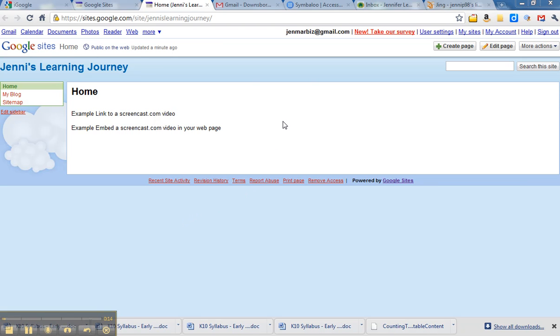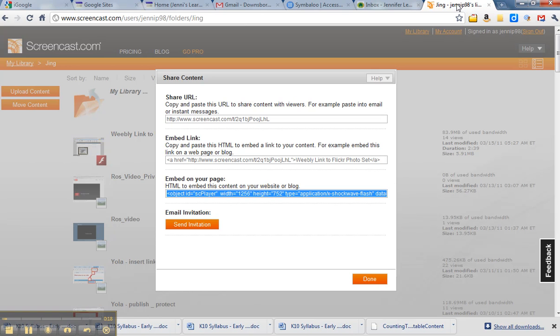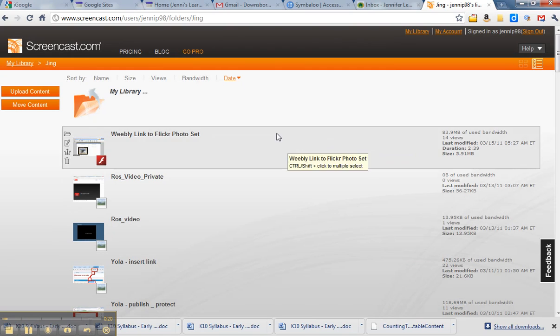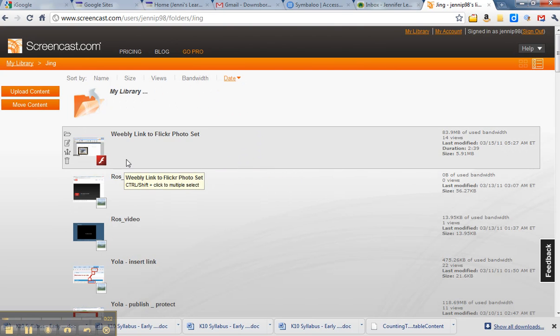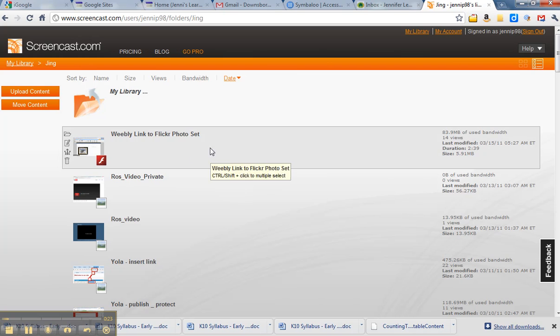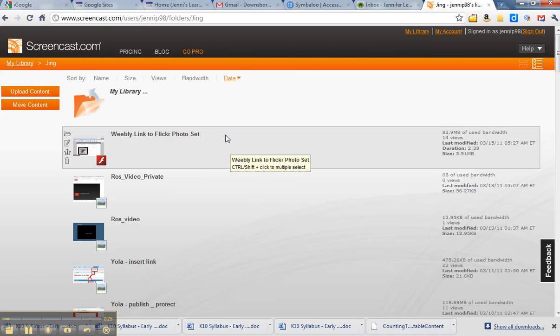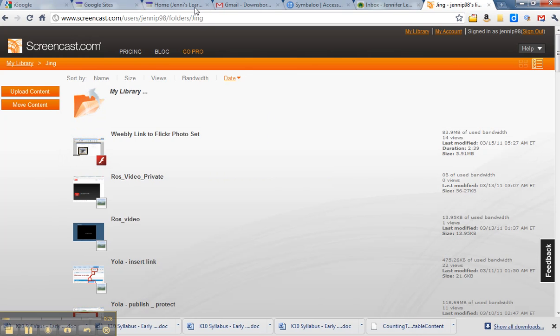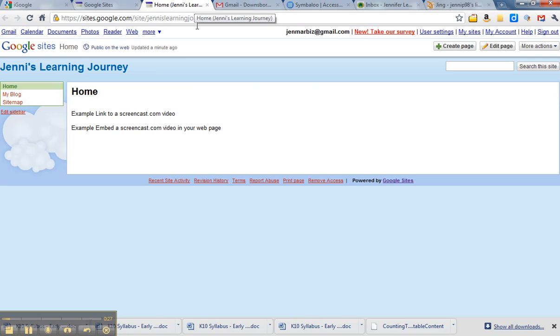I would suggest you also open up your Screencast.com account so you can see the video that you want to embed into your Google site. So I'm just using my Jenny's Learning Journey as an example site here.